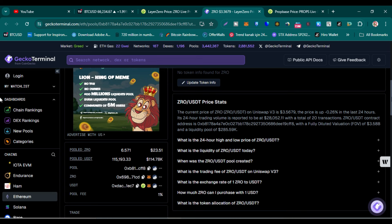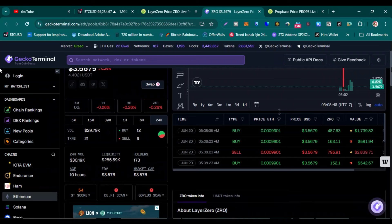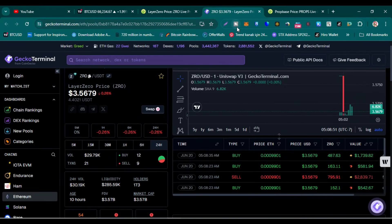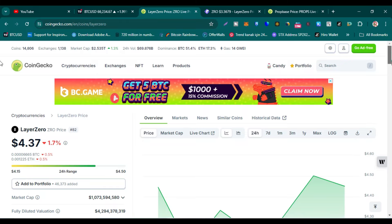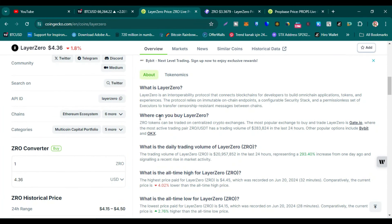It is still very cheap, so we have to buy it right now because it is a very important project. LayerZero is an interoperability protocol that connects blockchains, enabling developers to build omni-chain applications, tokens, and experiences. The protocol relies on immutable on-chain endpoints, a configurable security stack, and a permissionless set of executors to transfer censorship-resistant messages between chains. You can buy it on Gate.io and Bybit.